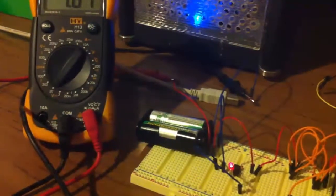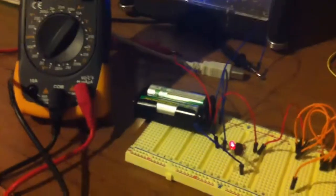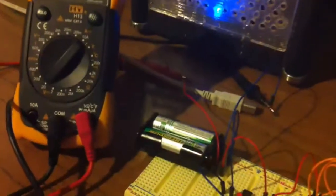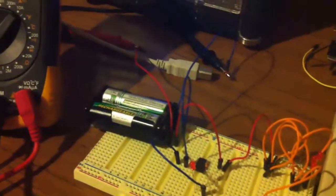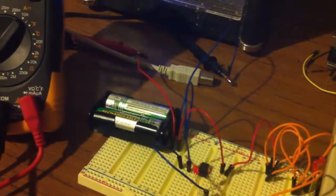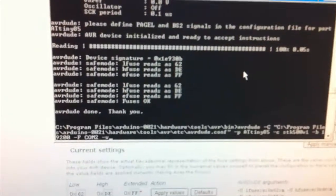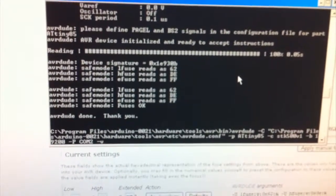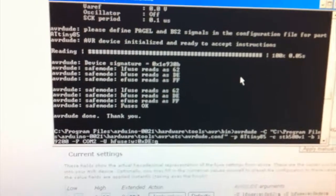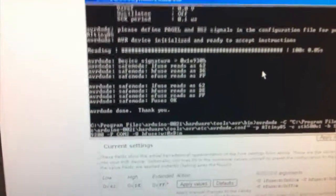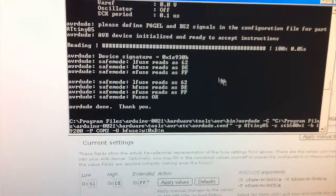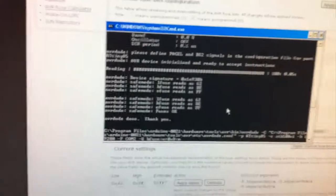And so that's how you set the brownout detector, I hope you found this useful, and just remember if you ever need to change it back to the default, all you do is go back to your command prompt, and just change this one to a DF, and just program it, and it'll just be back to normal. Thanks for watching!